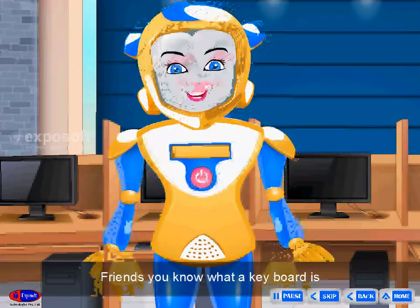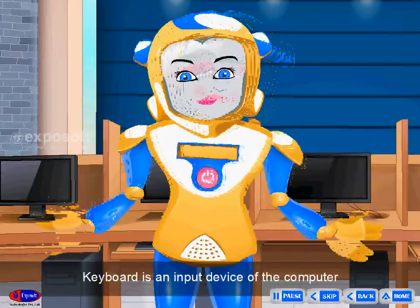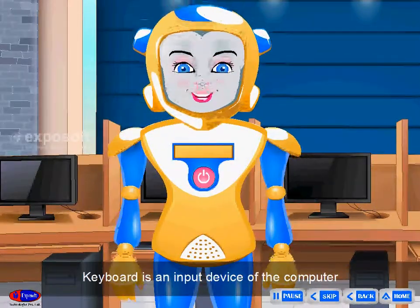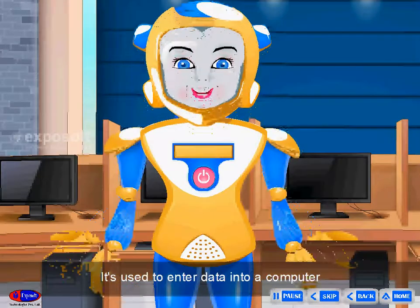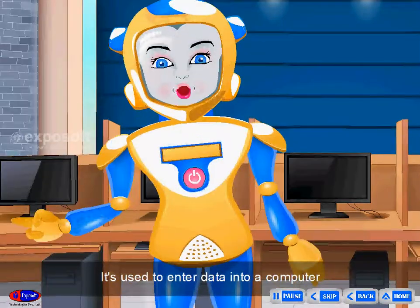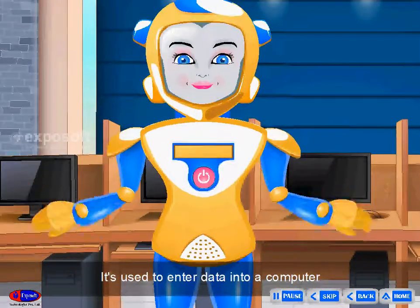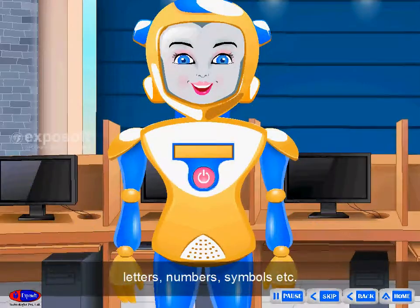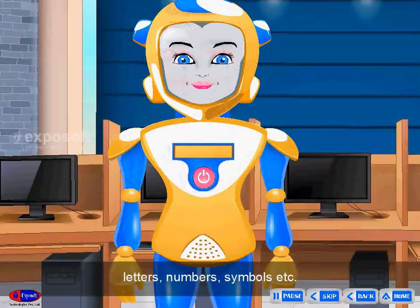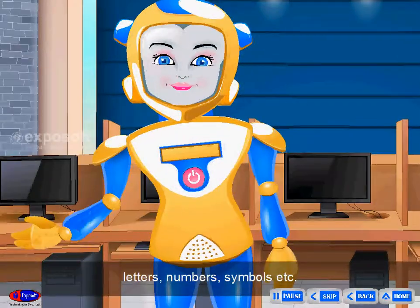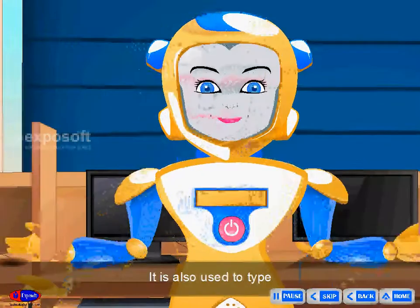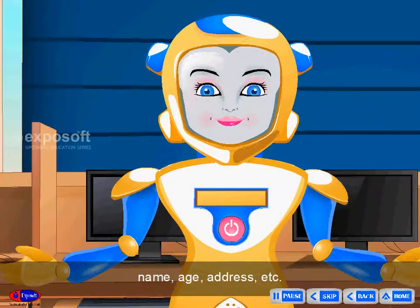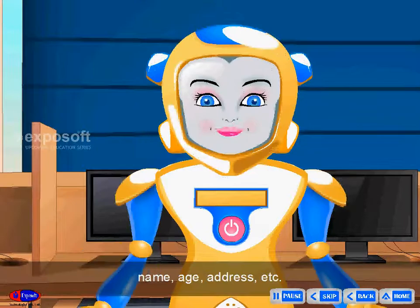Friends, you know what a keyboard is? A keyboard is an input device of the computer. It is used to enter data into a computer. It helps us to type letters, numbers, symbols, etc. It is also used to type names, age, addresses, etc.